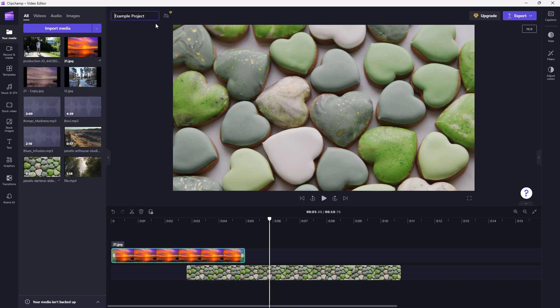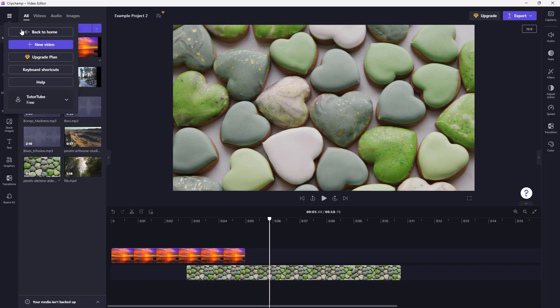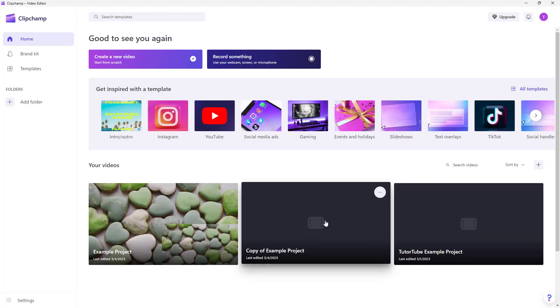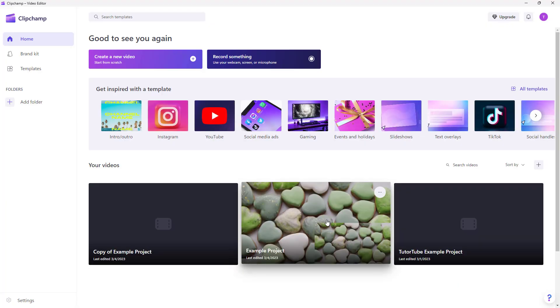I can also rename the project — for example, I'll rename it 'Example Project 2.' Going back to home, you can see the renamed project listed there.